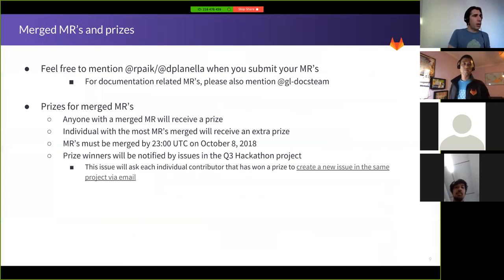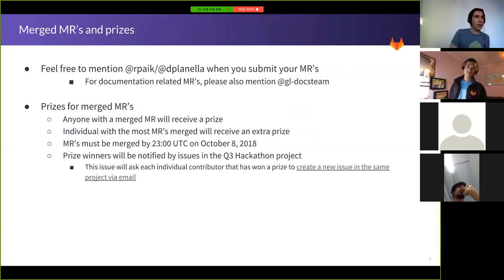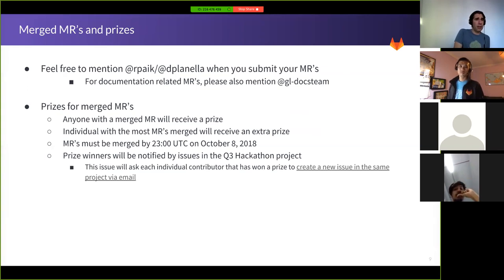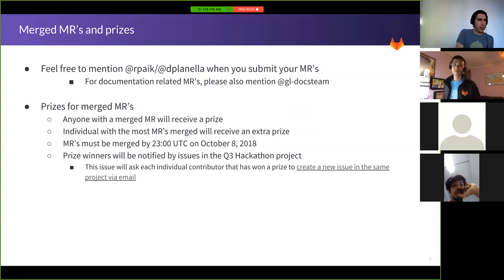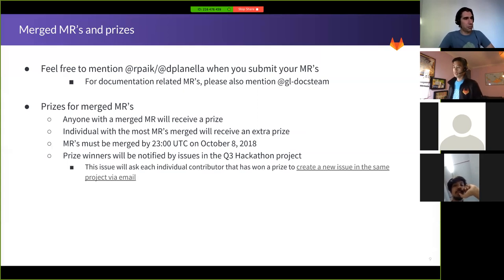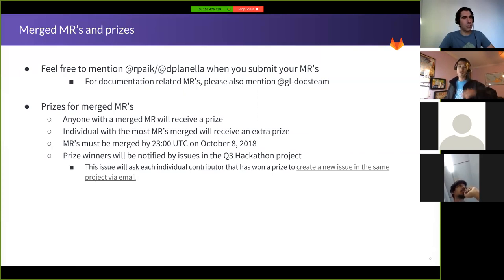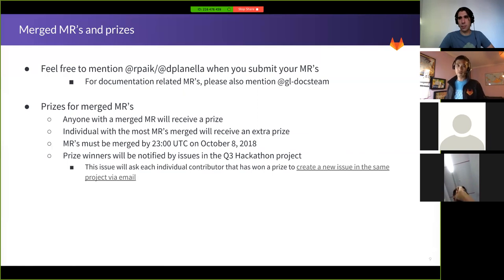When you're working on a merge request, feel free to mention the relevant team by writing their handle in the merge request comments. You can also mention the Docs team with their handle — this adds a to-do to their list and sends a notification for them to review it. Ray mentioned he'll also be creating an issue under the Hackathon wiki to keep an inventory of merge requests created during the event, and will let people know on Gitter when that page is created.